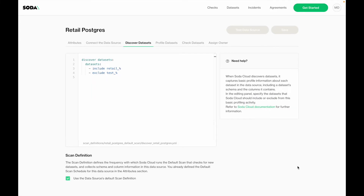In the next step, you need to define when and which data sets you want to automatically discover. You can do that via include or exclude rules. In this case, I'm saying I want to include any data sets prefixed with 'Agree to' and exclude any data sets prefixed with 'test'. This functionality will go and look on a given schedule if any new tables or data sets have been added to your data source, and if they match the include/exclude rules, they will be automatically onboarded into Soda Cloud. You can also use the default scan schedule or define a new one.